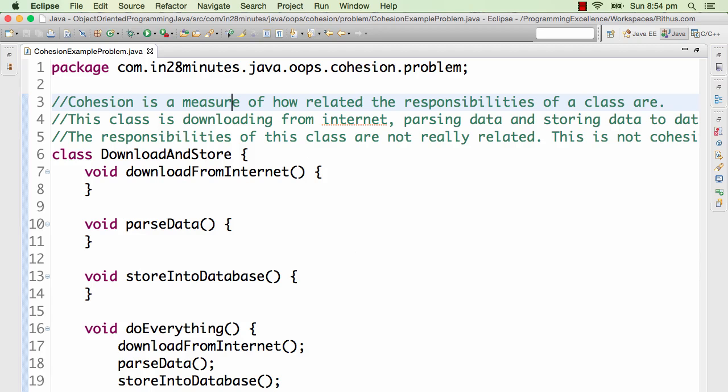Let's now discuss cohesion. What is cohesion? Cohesion is basically a measure of how related the responsibilities of a class are. You have a class, let's take this example.